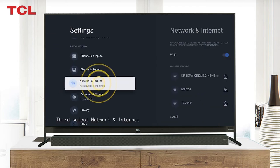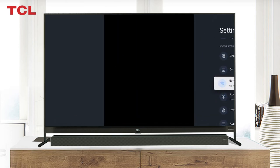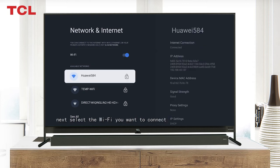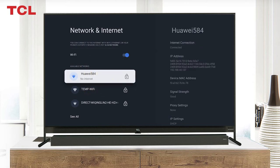Select Wi-Fi and turn it to on. Next, select the Wi-Fi you want to connect. If the wanted Wi-Fi does not display here, you can select See All to see all available networks.